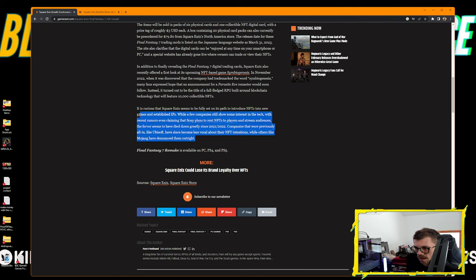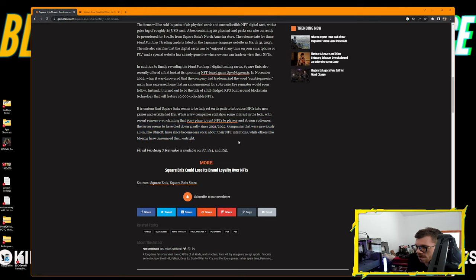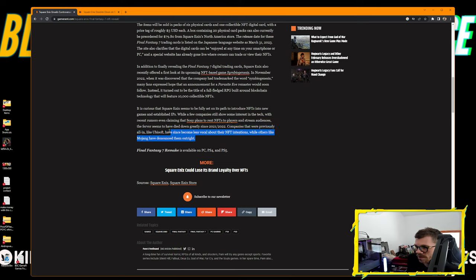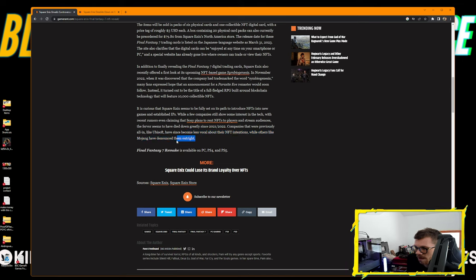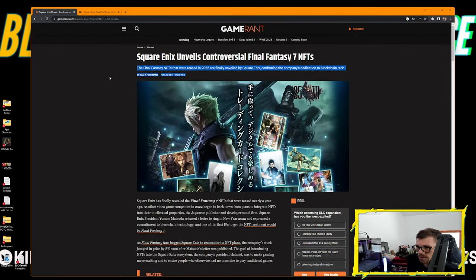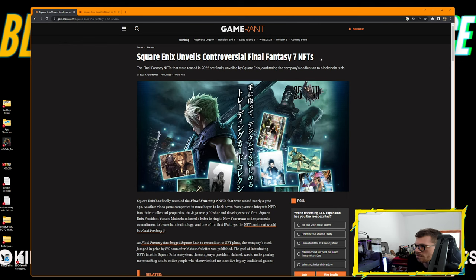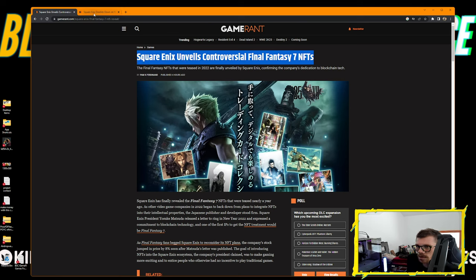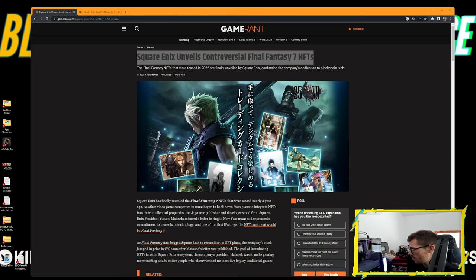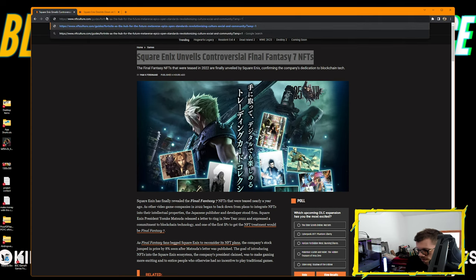It turned out to be a title of a full-fledged RPG built around blockchain technology that will feature 10,000 collectible NFTs. It's curious that Square Enix seems fully set on introducing NFTs into new games and established IPs. While a few companies still show some interest in the tech, with recent rumors claiming Sony plans to rent NFTs to players, the fervor has died down greatly. Companies that were previously all in like Ubisoft have become less vocal, while others like Mojang have denounced them outright. Final Fantasy is available on PC, PS4, and PS5.